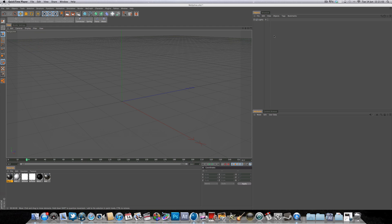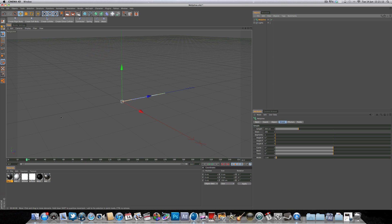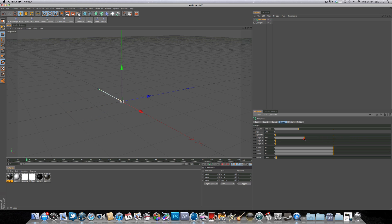The first thing that we want to add is the actual mode spline itself and we can do that by simply going up to the MoGraph tab and selecting mode spline. That's going to give us a default spline with one segment. So if we select the mode spline and come over to the simple tab we get a load of parameters that we can adjust. We can adjust the angle H, P and B. So this will allow us to adjust the angle and direction of the spline.